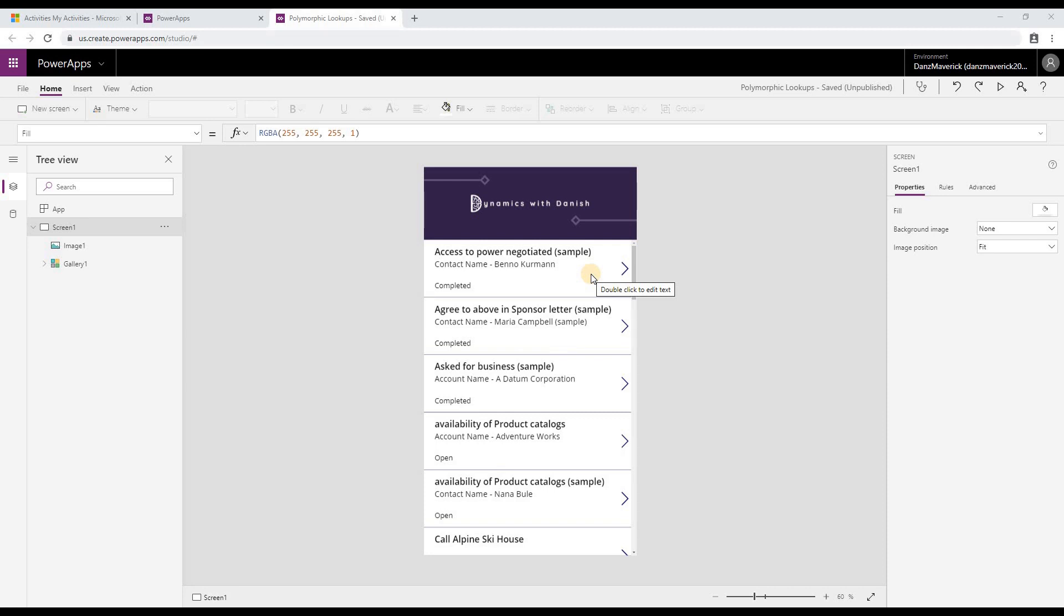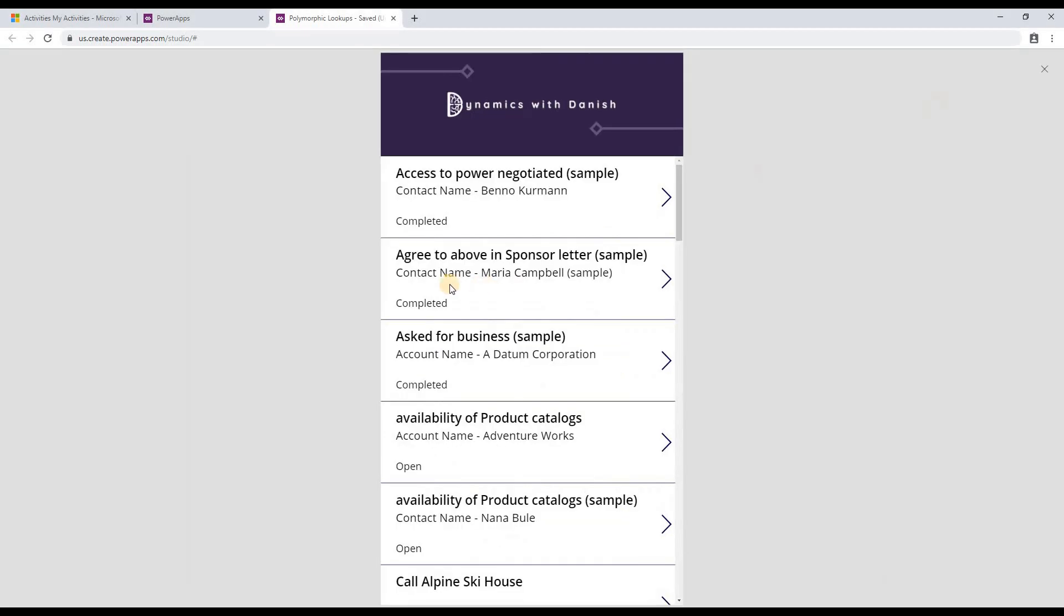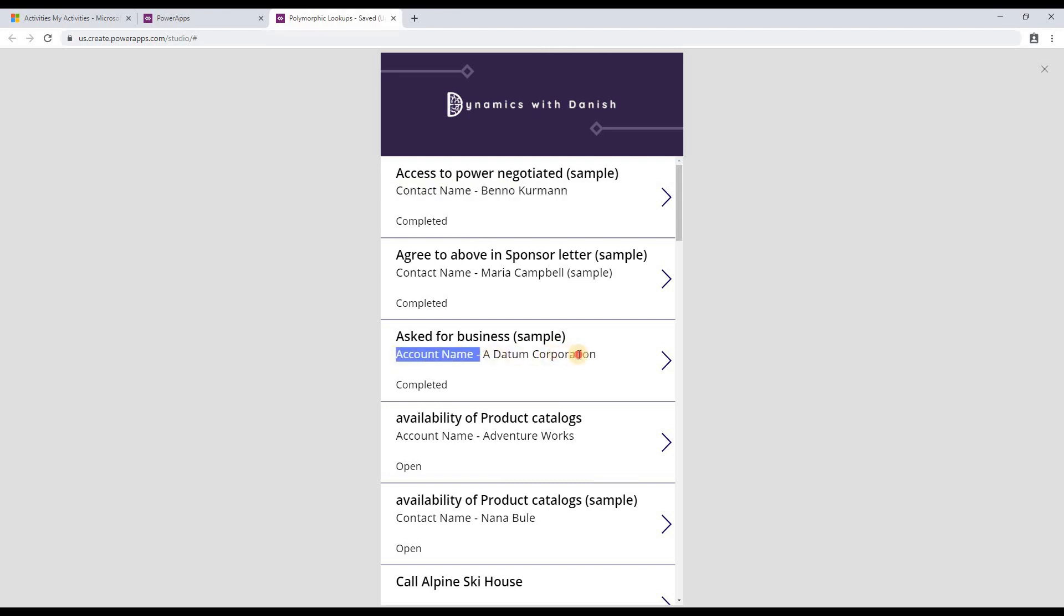For example, if it's a case then it will show the case title. If it's an account then it will show the account name, and if it's a contact then it will show the contact's full name. So I'm going to preview this app now. As you can see here, I'm getting a contact name, but here I'm getting an account name.